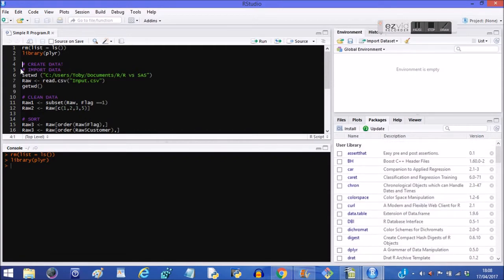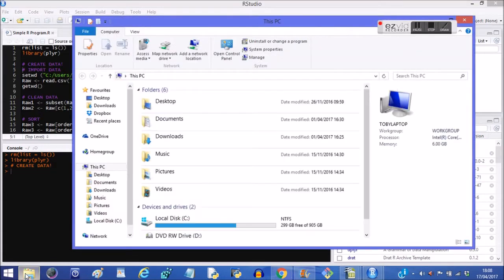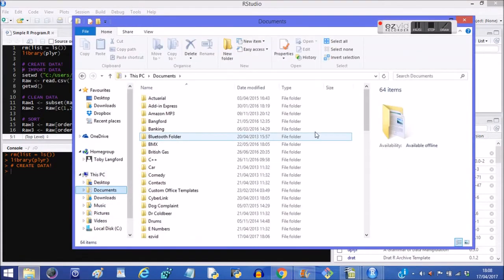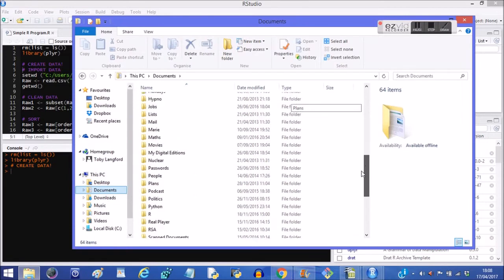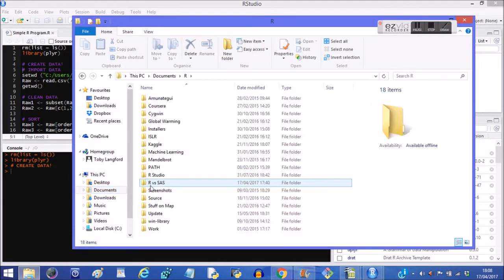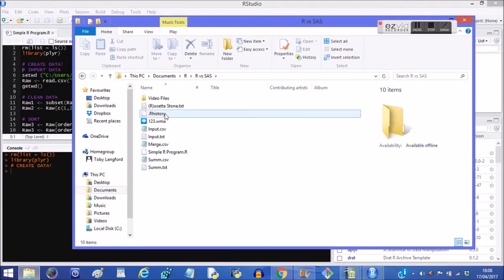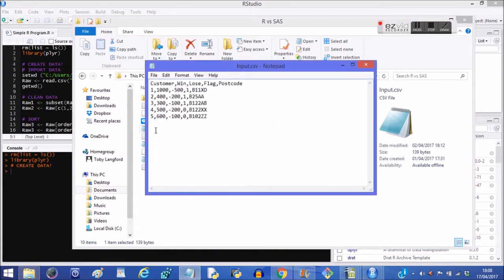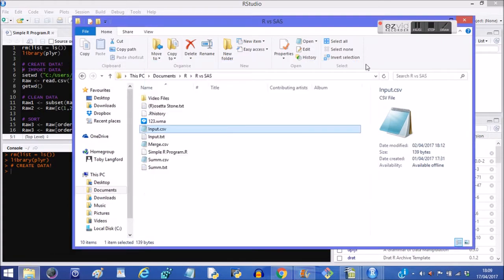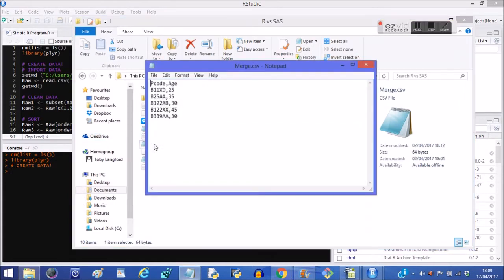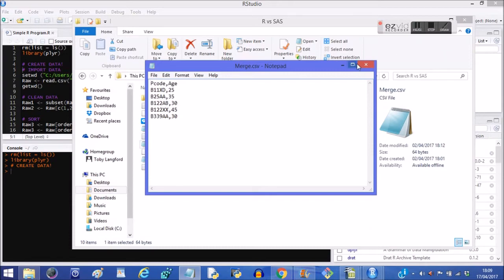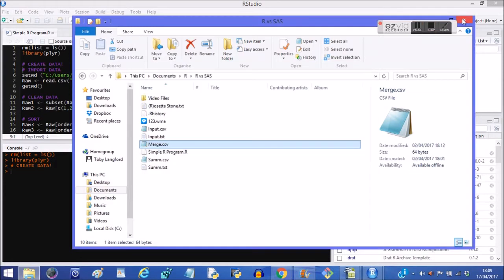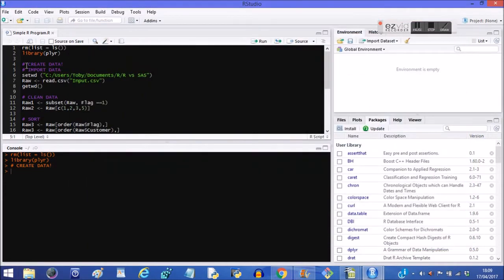So I've created a couple of CSV files and maybe it'd be a good idea to show you those files now. We've got something called input.csv, which is a series of customer numbers, some positive numbers, some negative numbers, one for each customer. It's got a flag in it, a one zero flag and it's also got a postcode variable. We've also got a merge.csv, which has got postcode with the wrong name P code, and then it's got some postcodes and some ages, so we could merge the ages onto the other data set using postcode.